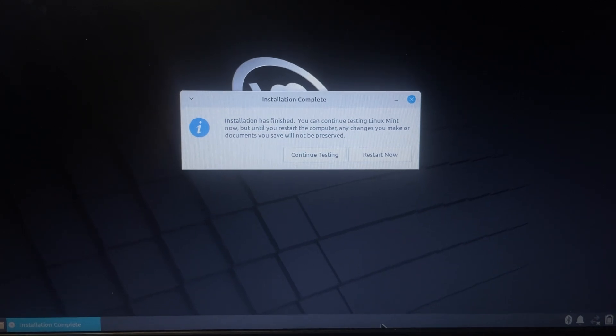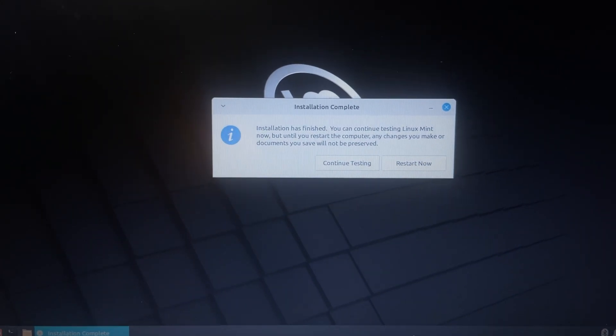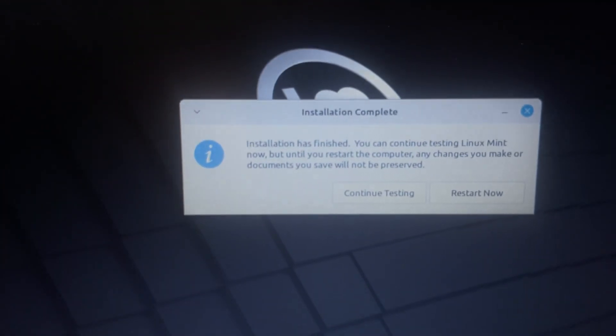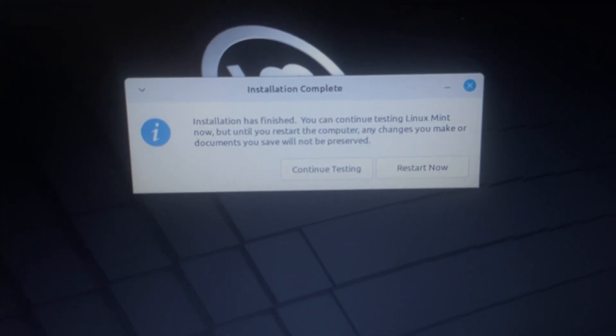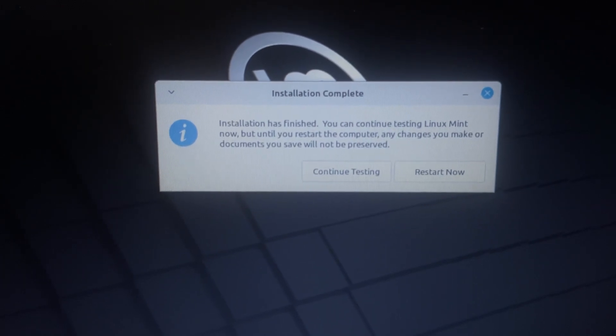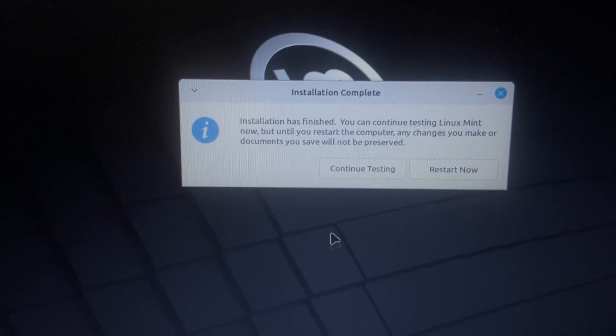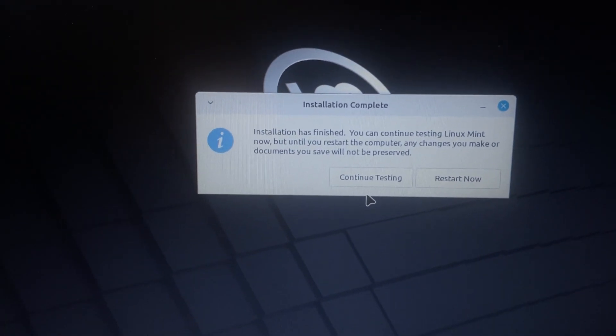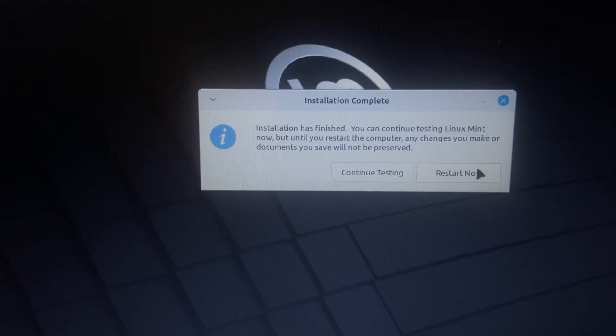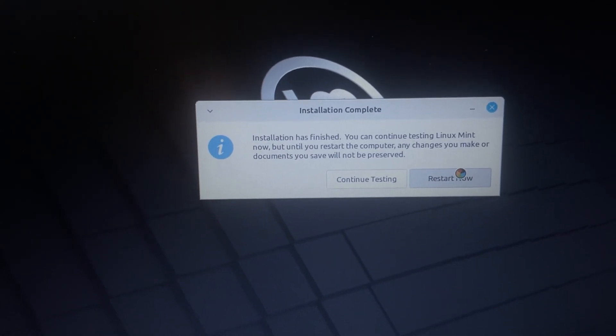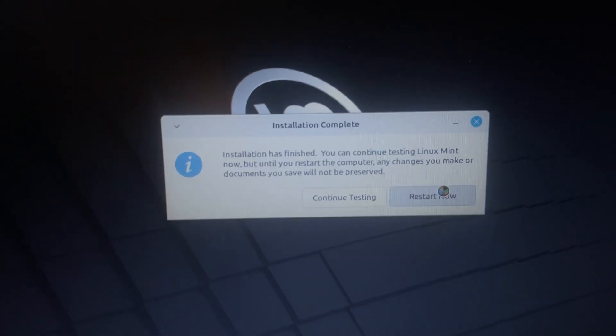All right, guys. After a little bit, this is the message that pops up once your installation is finished, that I can continue testing Linux in this live environment, so off the USB, or I could just restart. I'm going to click restart and reboot. I've used Linux Mint, so there's no need for me to test it in this live environment.